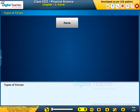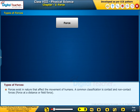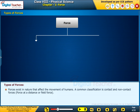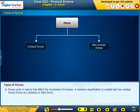Let us learn about the types of forces. Forces exist in nature that affect the movement of humans. A common classification is contact and non-contact forces — contact force, and force at a distance or field force.